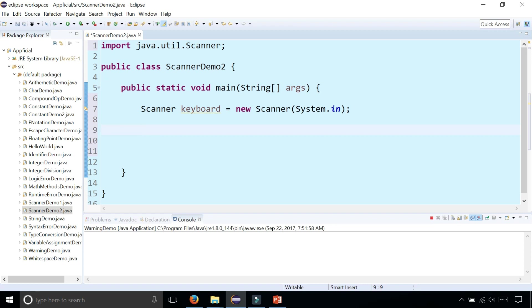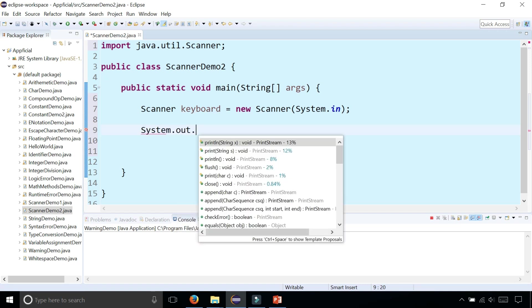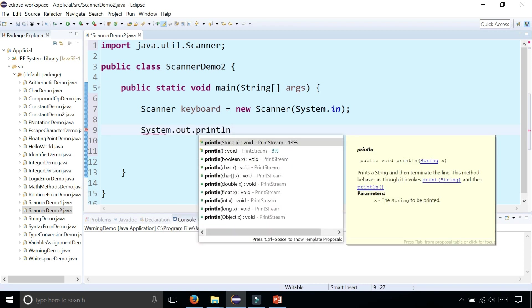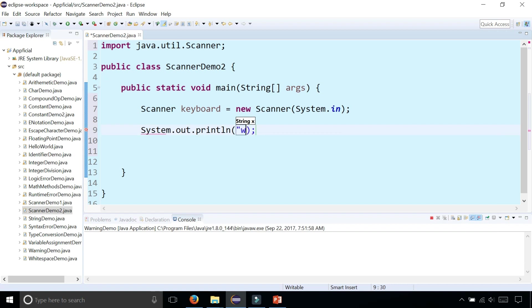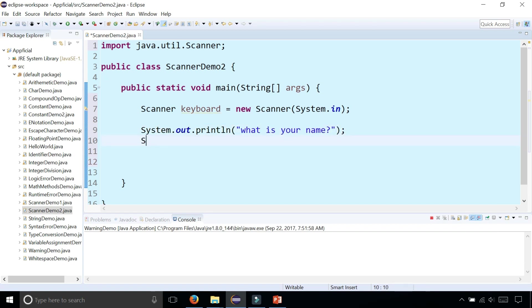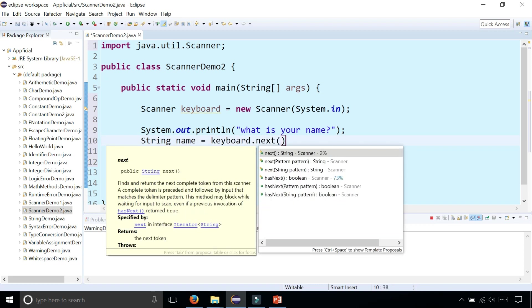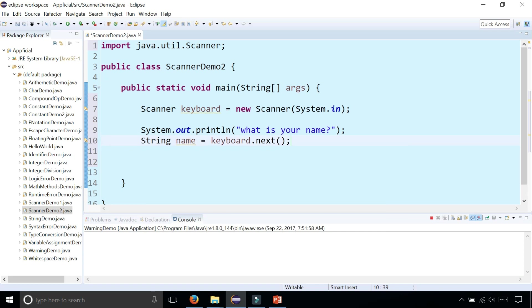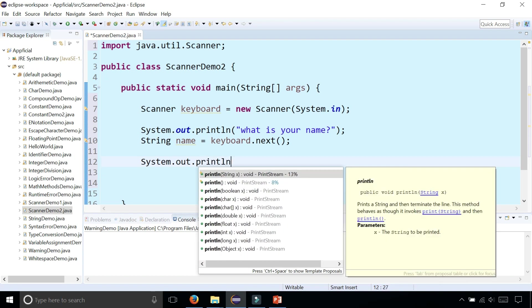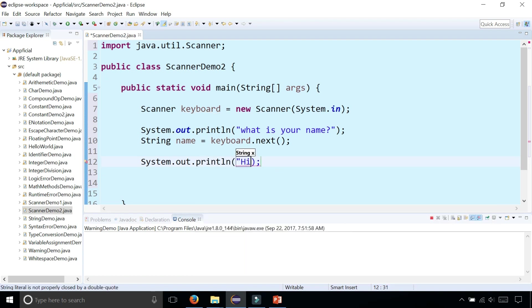Let's ask the user to enter their name and then we're going to allow the user to type their name and store it as a string object. System.out.println what is your name, and then we're going to create a string called name and assign that to keyboard.next. Now let's print that out, simply saying System.out.println high plus name.